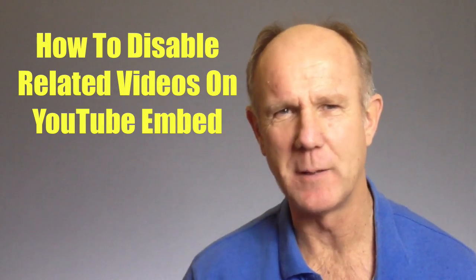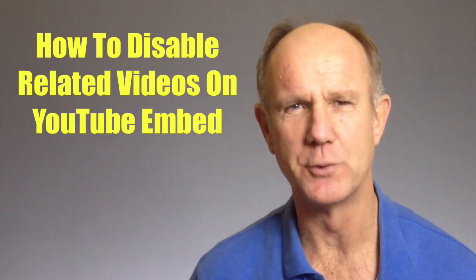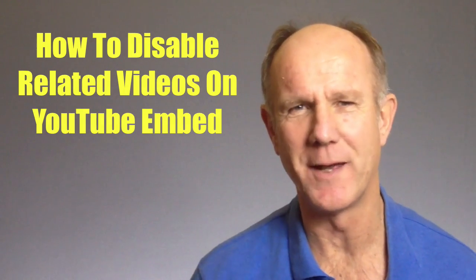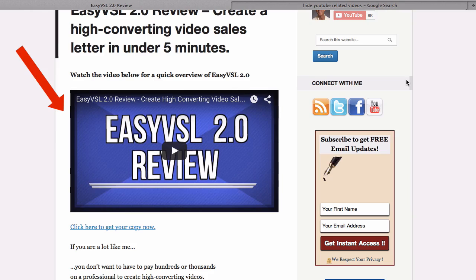Hi, this video is about how to disable related videos on YouTube embed. When you embed a video in WordPress you don't want to show unrelated videos at the end of your own video.